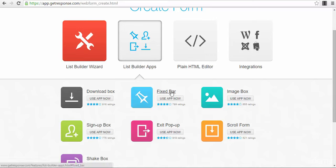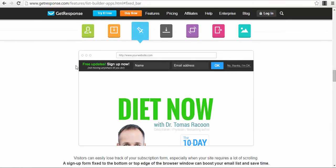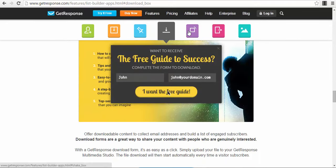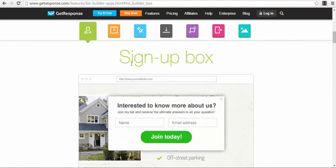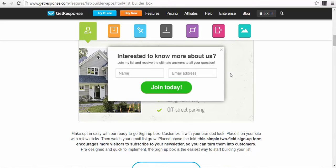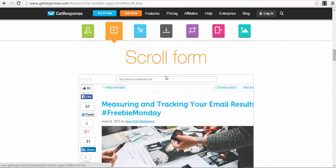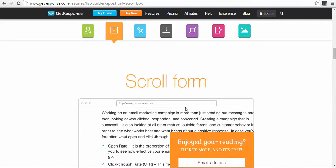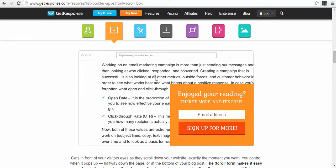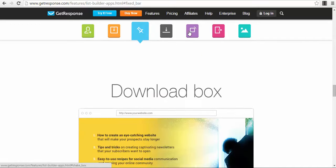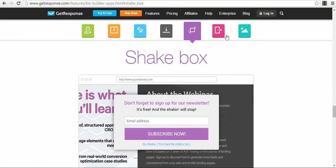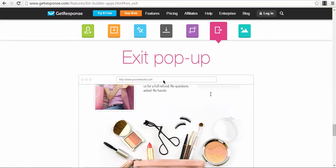Let's check out the fixed bar — this is how it will look. Then the download box — this is how it will appear. Then you have the sign-up box, which is like a pop-up that appears on the first page. The scroll form appears after you've been scrolling on a website for a couple of seconds. You also have the shake box, which draws your attention — this is very nice. And you have the exit pop-up we talked about.